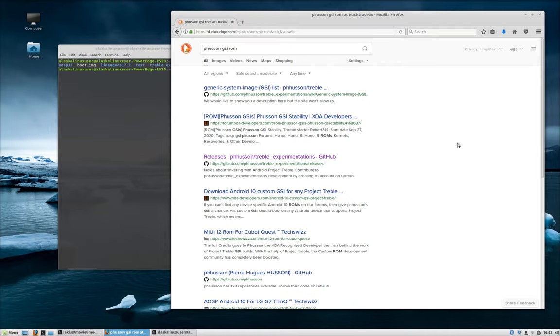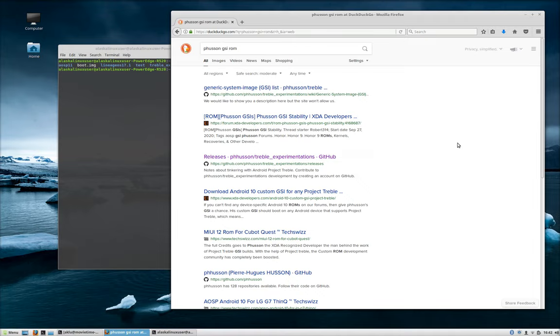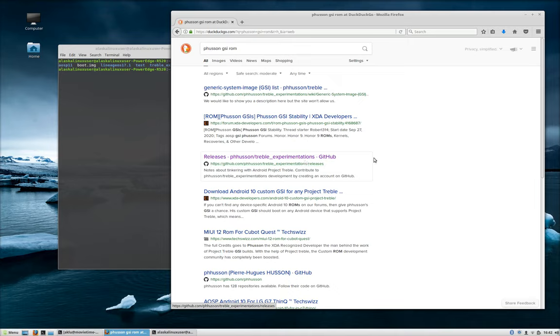Hey everyone, this is the Alaska Linux user. I know it's been a while since I made a video, but I had a little bit of free time today and thought I would cover a question that a lot of people have been asking me both on Telegram and in other messaging forums. People want to know how do I build my own GSI, how does this even work?